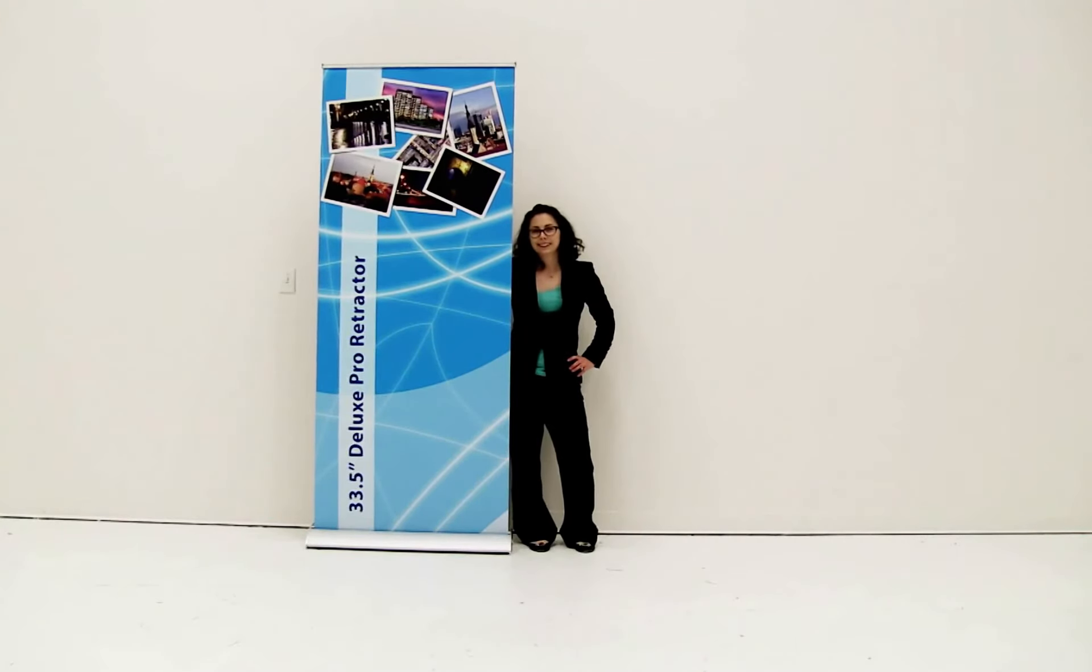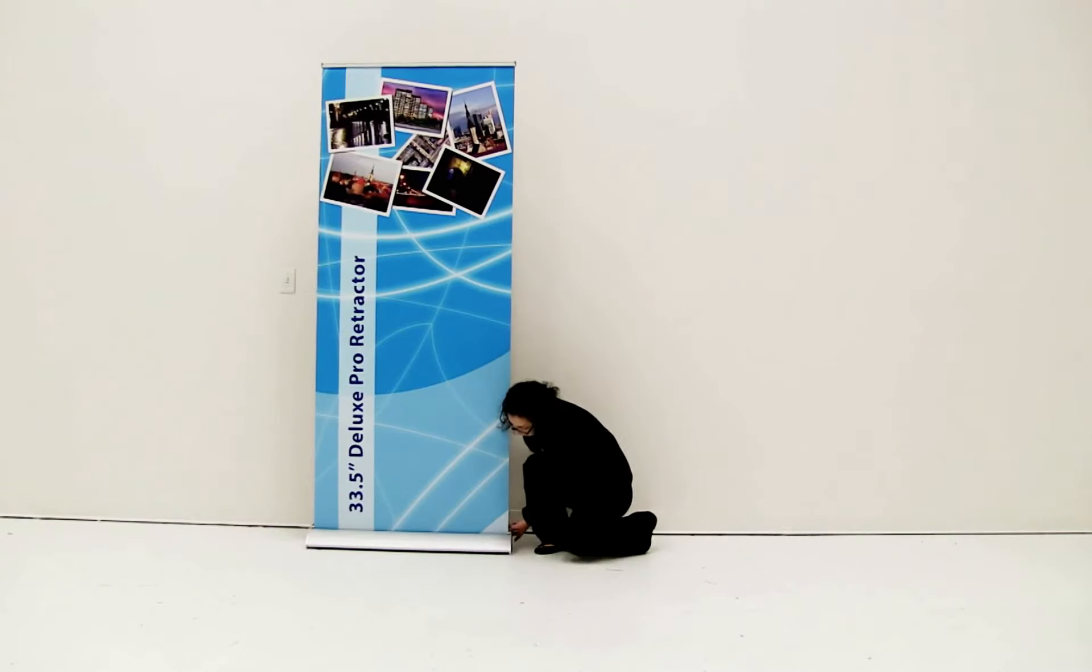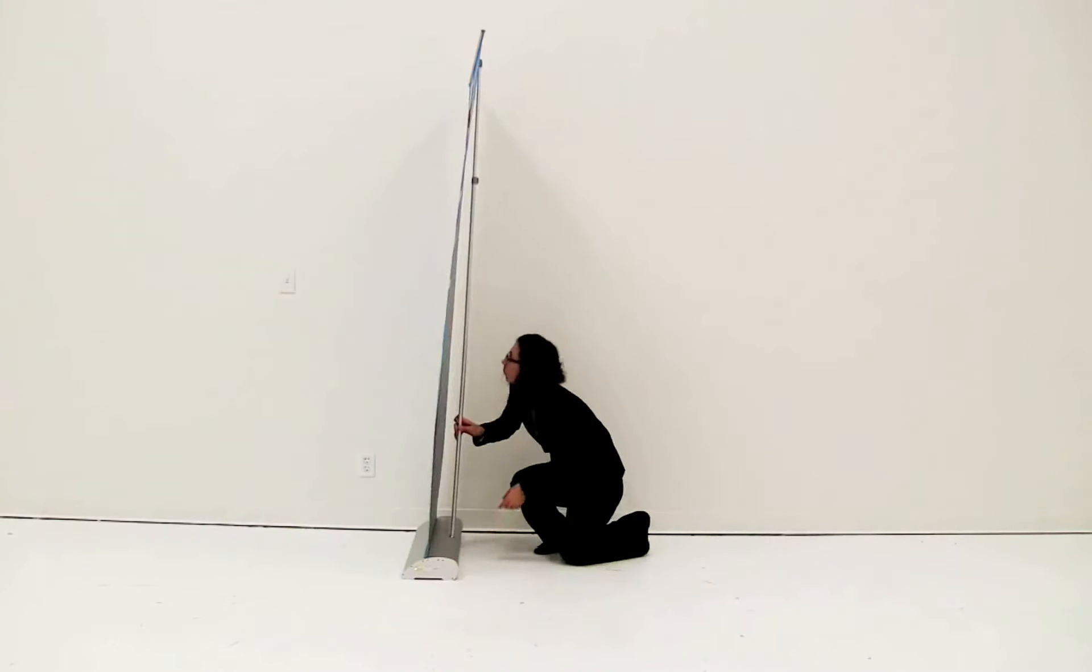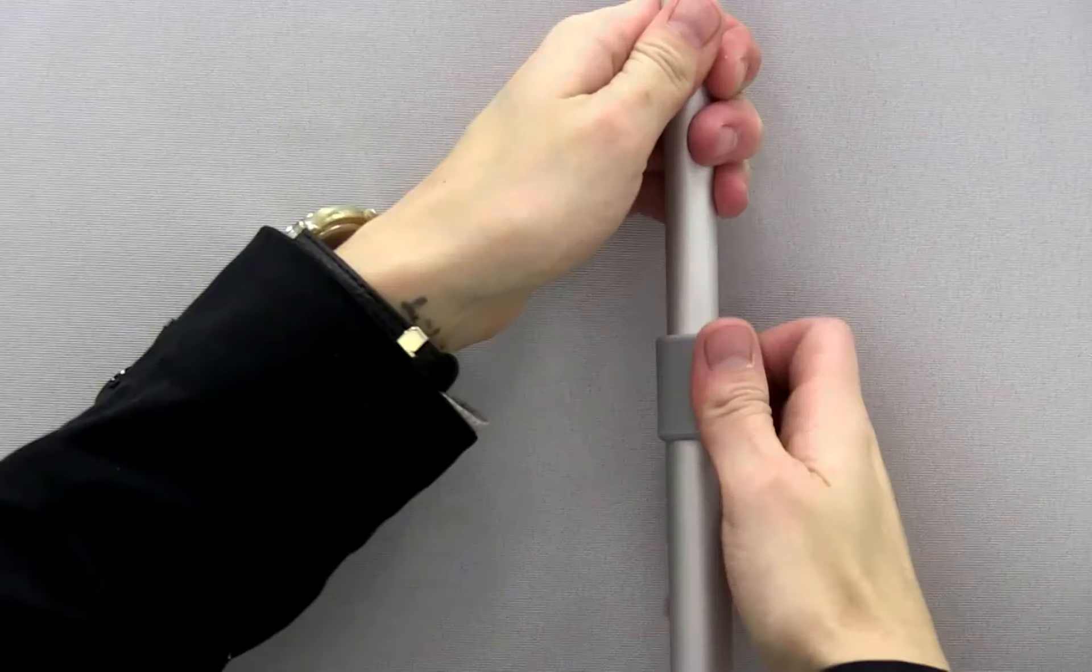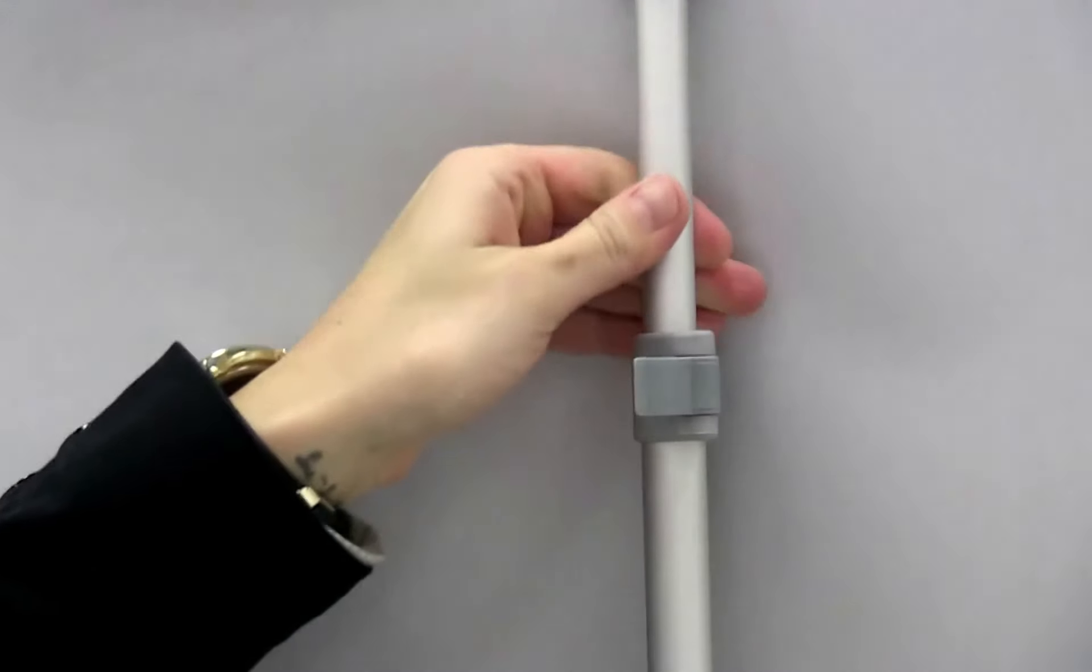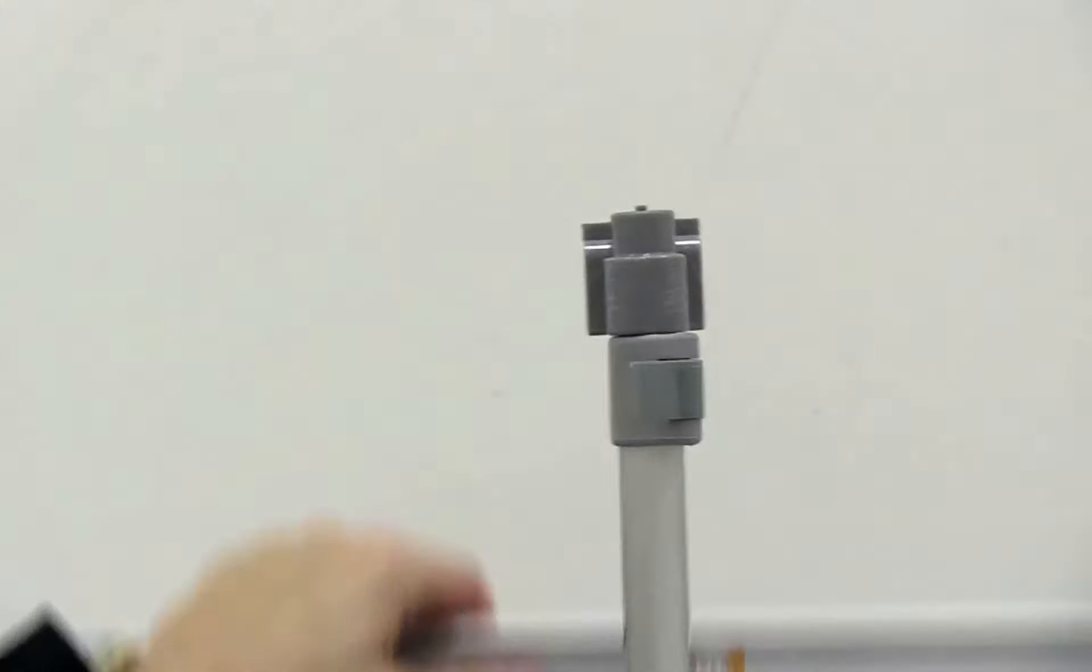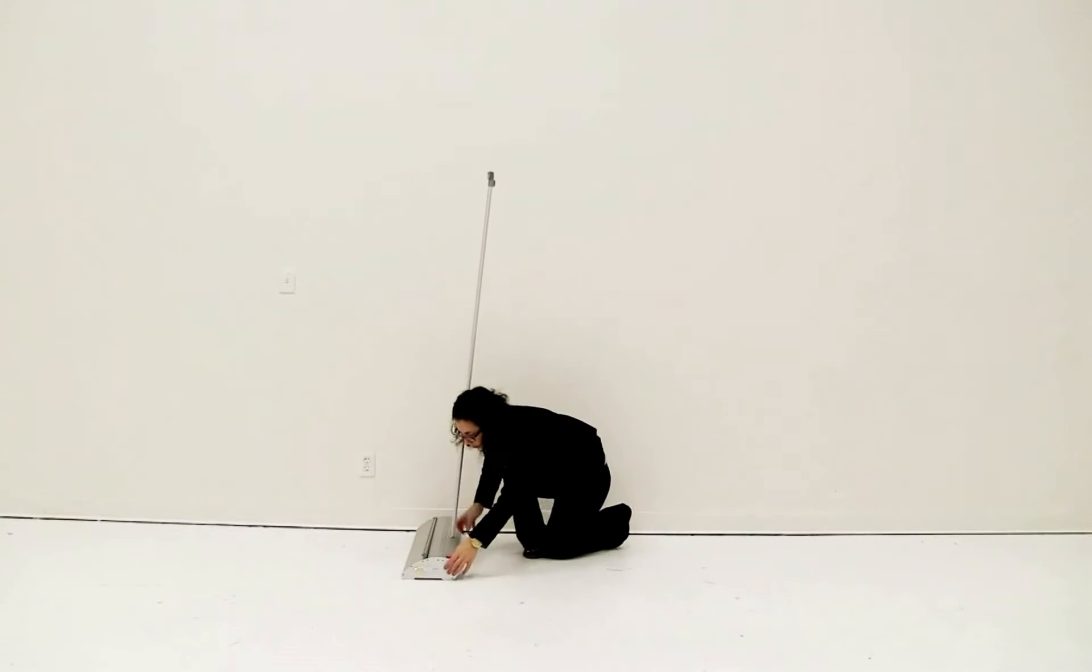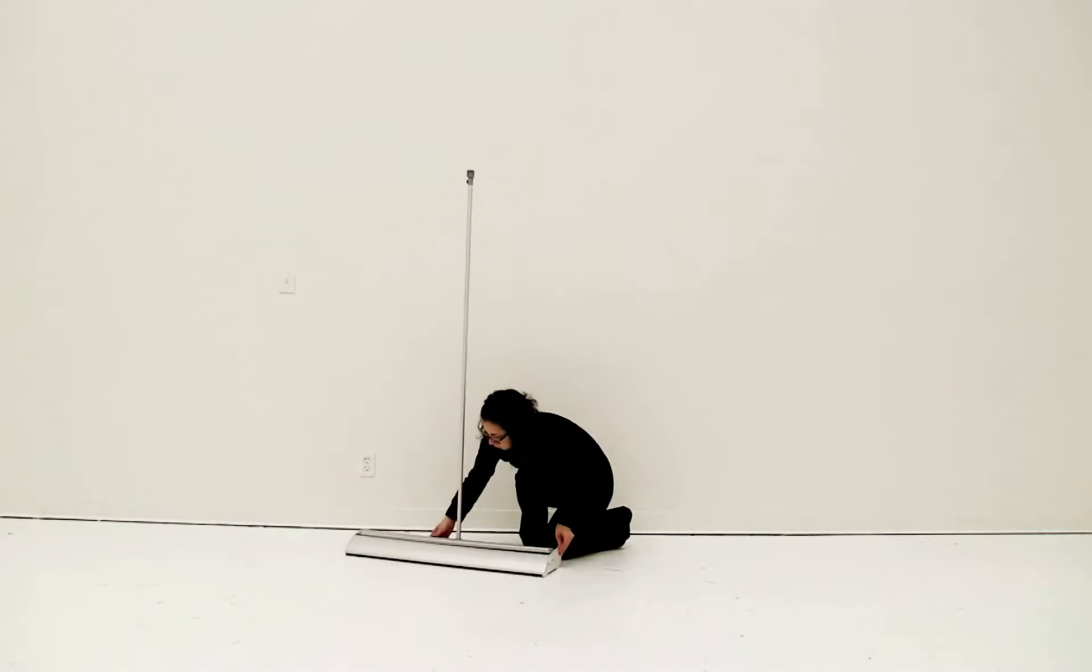You are now ready to utilize the marketing power of the Deluxe Pro single retractor. To retract your graphic into the base, open the flip lever and allow the pole to go down. Remove the snap rail from the top of the telescoping pole. Gently allow the banner to retract into the base. Do not let go of the banner.